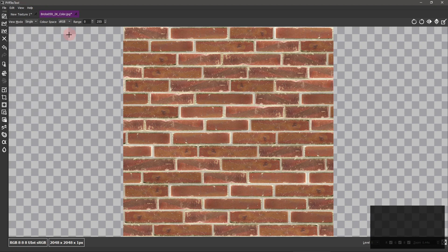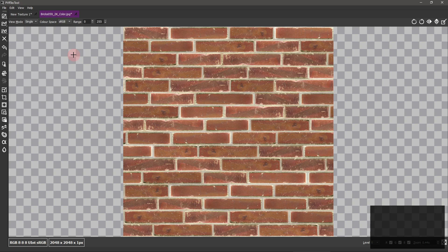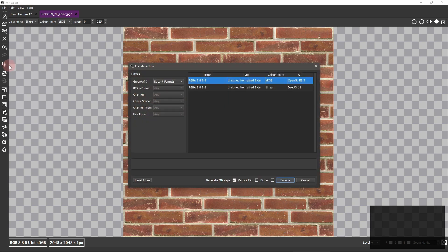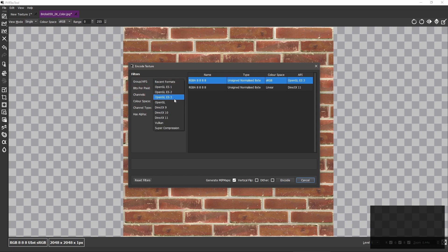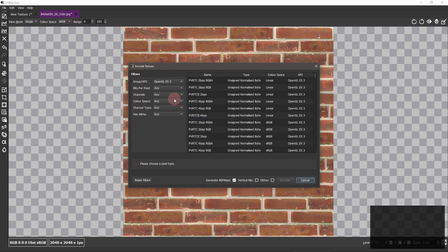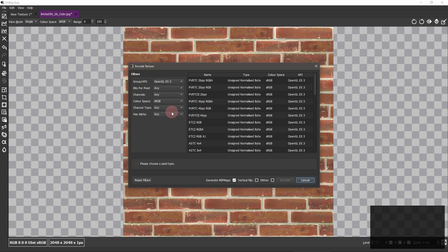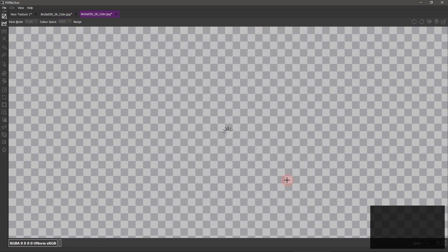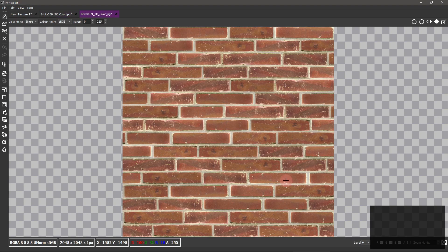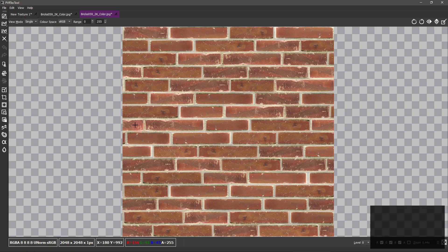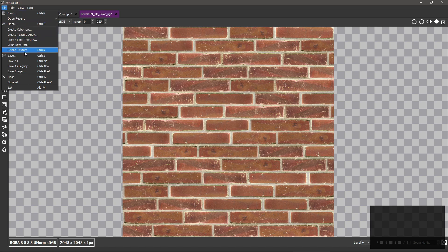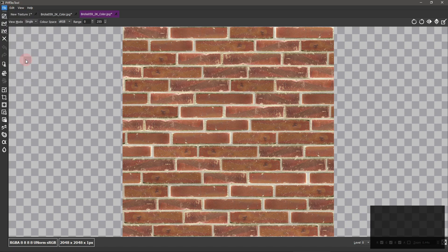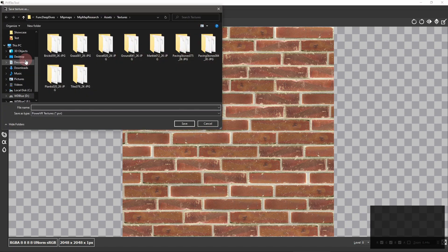Now, we need to set the data format for this texture. Click the ENCODE button. For best compatibility with Unity and the GIMP, set the filter options to these, and then select RGBA 8888. Click ENCODE and then save your texture. Be sure to save it as a .dds file.